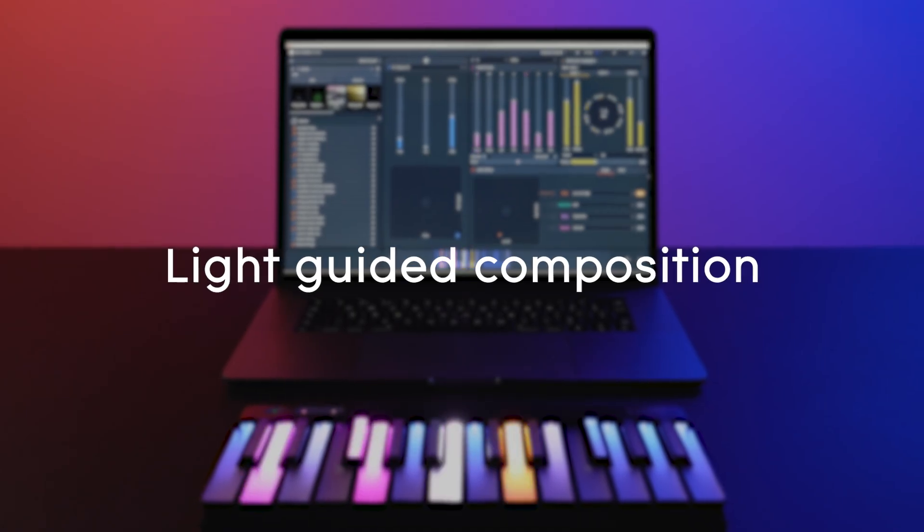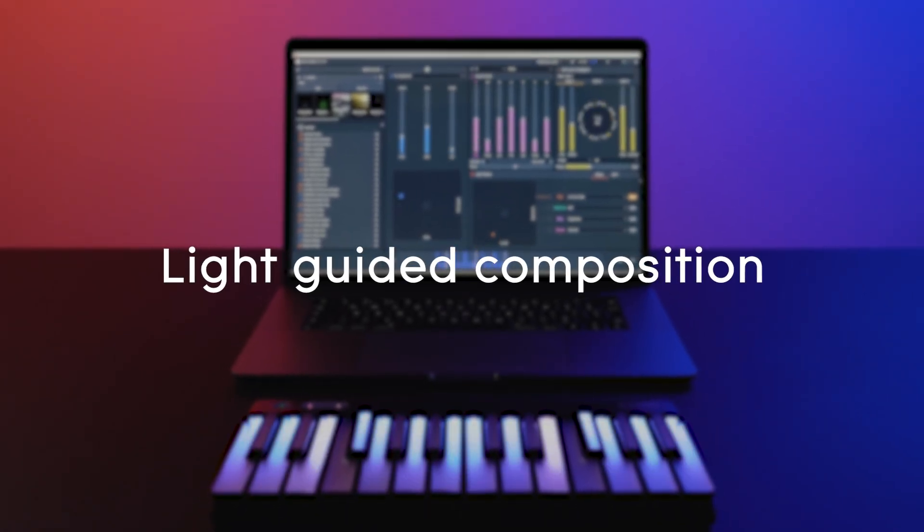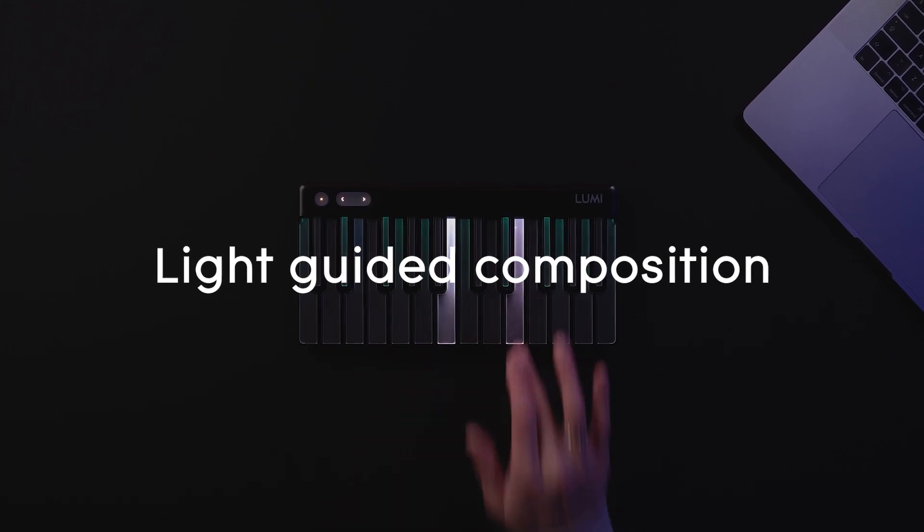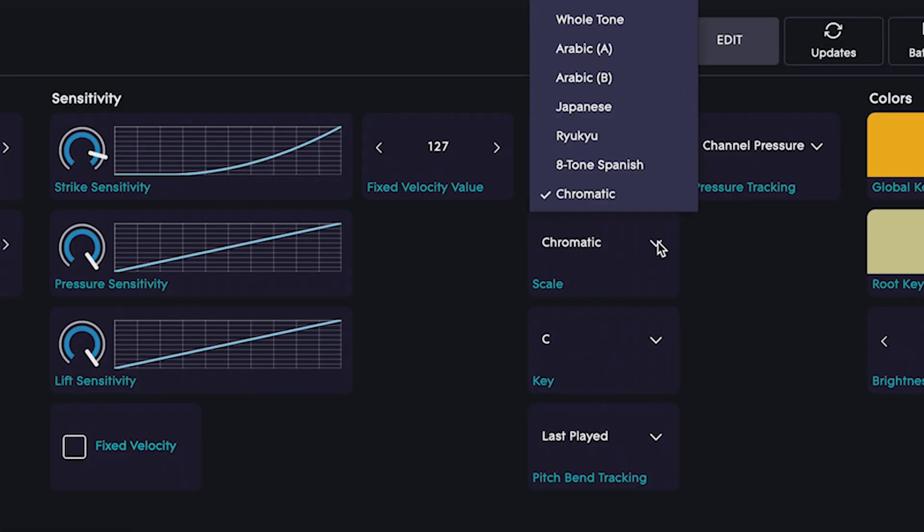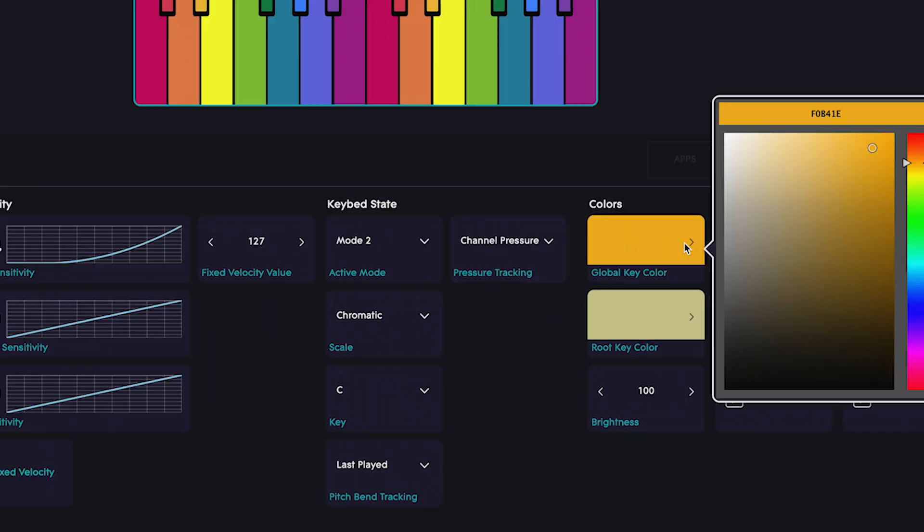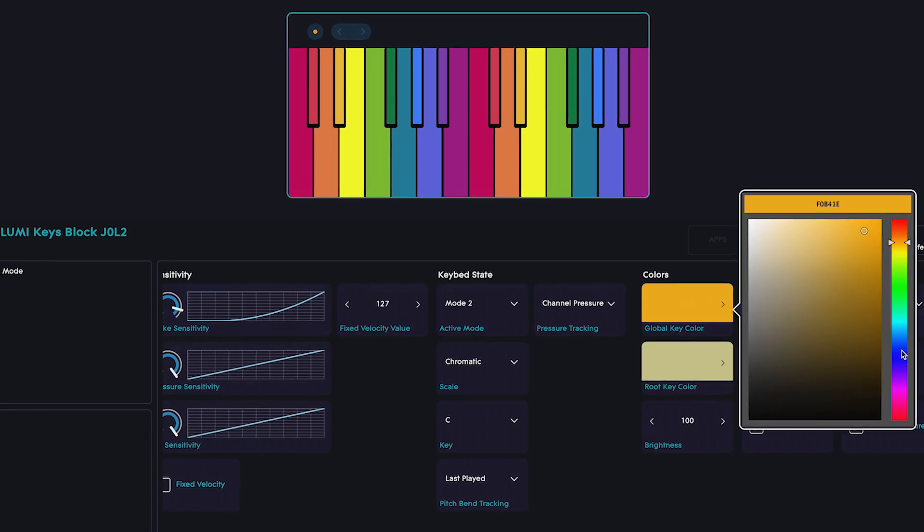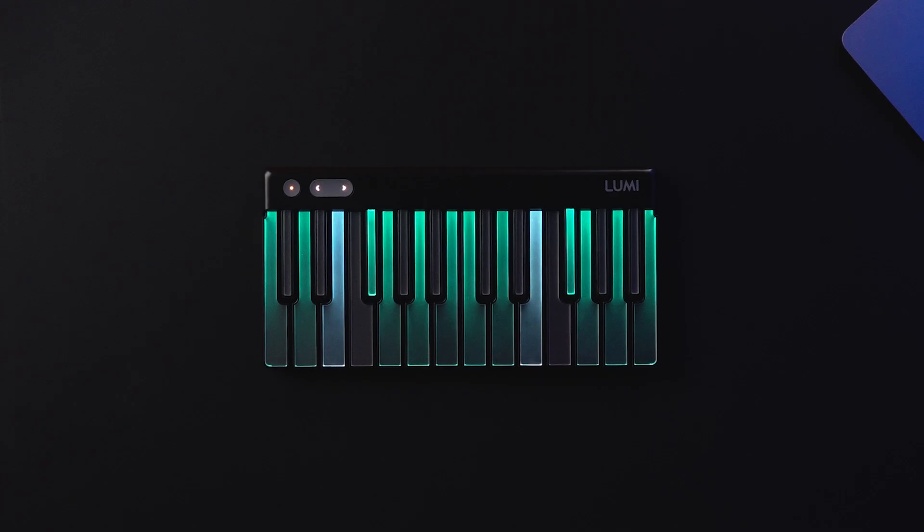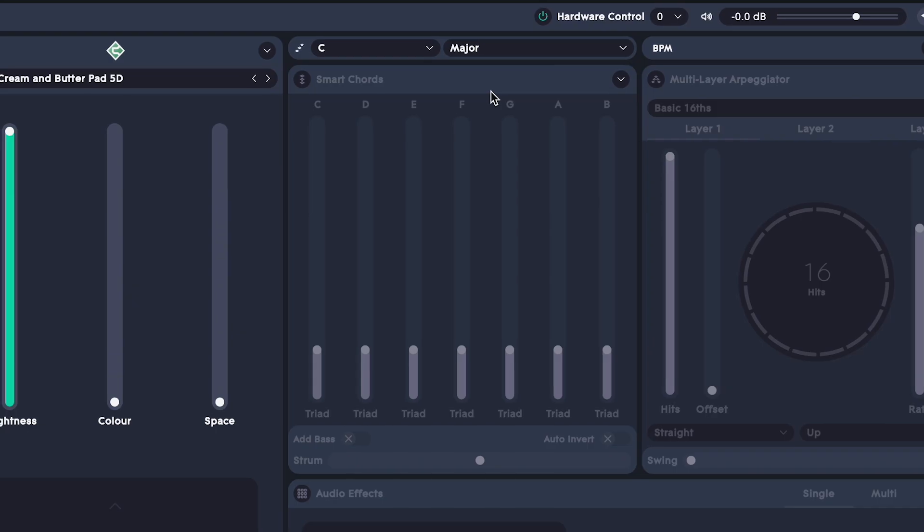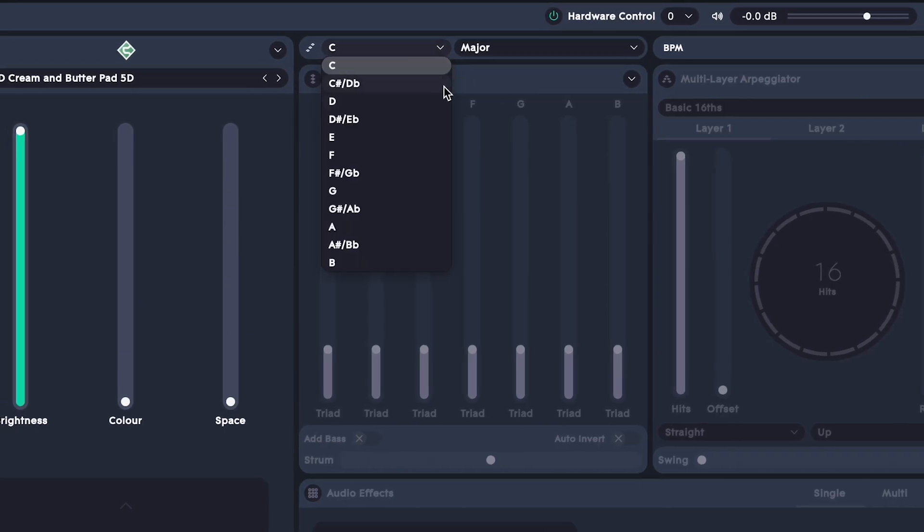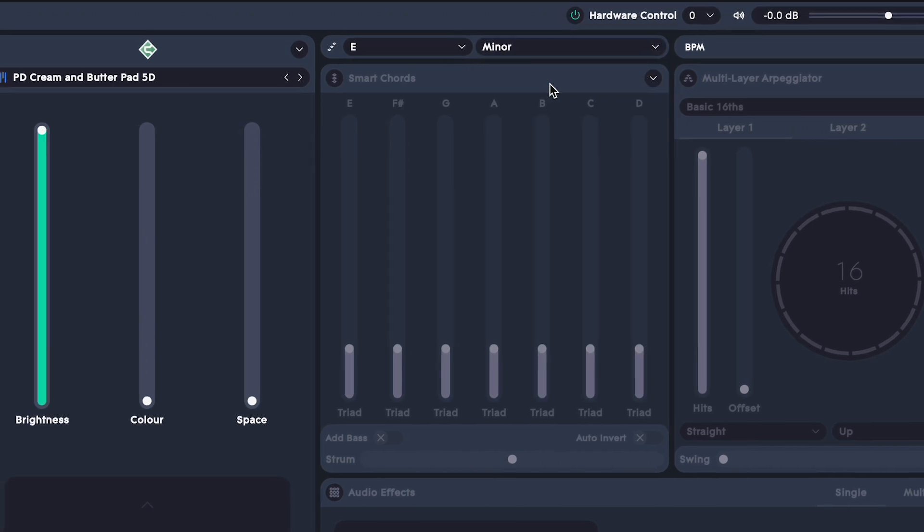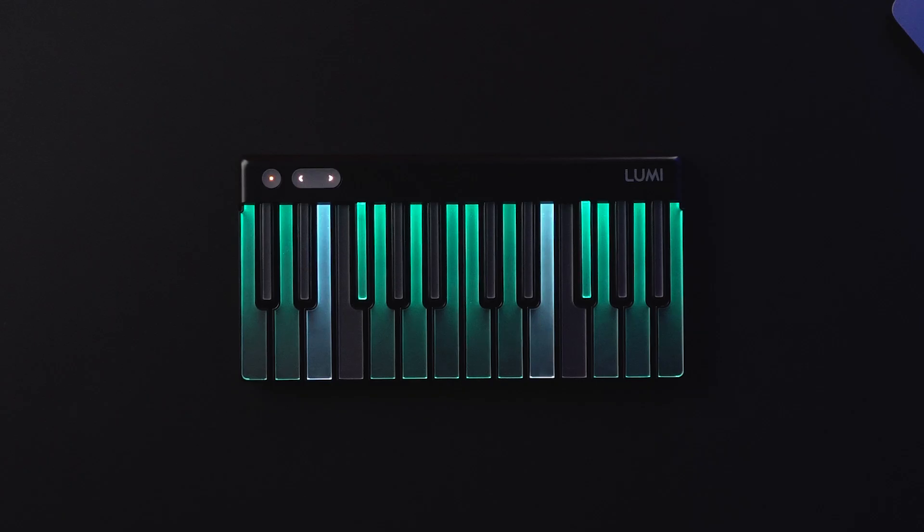The lights on LumiKeys don't just look amazing, they also help spark your creativity. In ROLI Dashboard, you can set the scale, plus the brightness, and a custom color for any of your four modes. This is great if you're using LumiKeys with third-party software. And when you're connected to ROLI Studio Player, you can do even more. You can choose your key right here. This is a great opportunity to try out scales that you might not have composed with before. The lights on LumiKeys mean you can't go wrong.